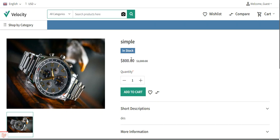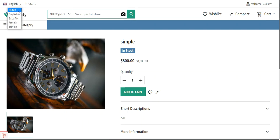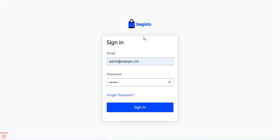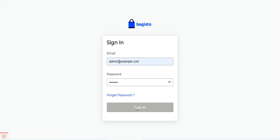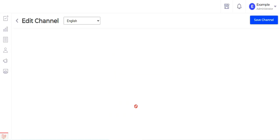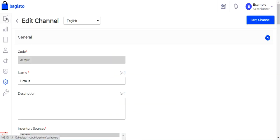To set up multi-locale in Bagisto, the first thing we need to do is add the locales in the admin backend panel, and then enable the locales for the different channels. After enabling the locale for the channel, that locale will be available on the front end for customer selection. I'll now go to the admin backend panel of Bagisto and log in by entering the username and password and tapping on the sign-in button.